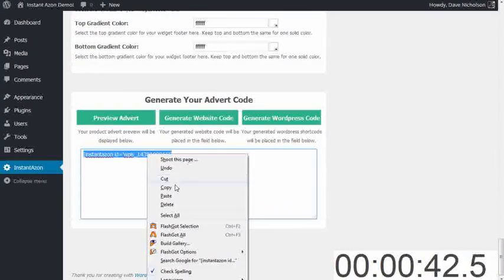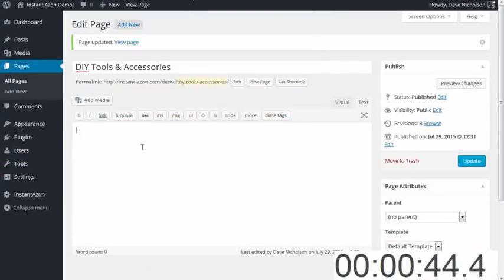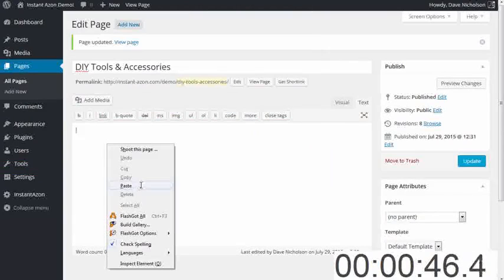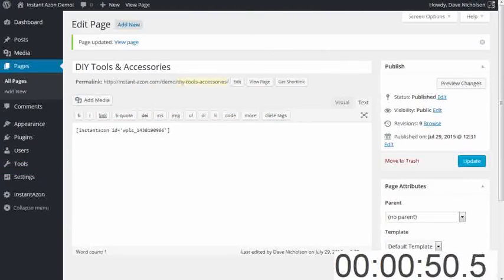I'm going to copy that. I'm going to go and paste that into my blank page, and update. That's done. Stop the clock. Let's go to the site and see the changes.